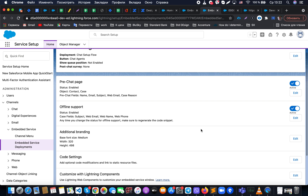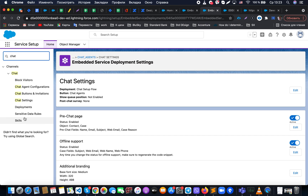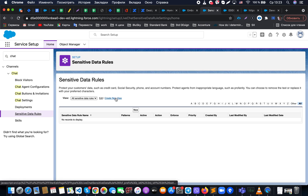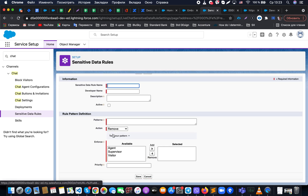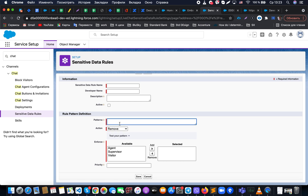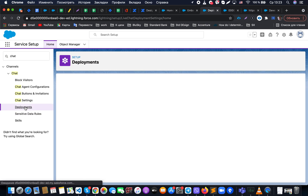The chat also has additional settings for sensitive data rules. We can define a pattern, and if someone tries to send sensitive information — like a credit card number — we can either remove the text or replace it with specific masking symbols, effectively hiding or removing sensitive data from chat messages.